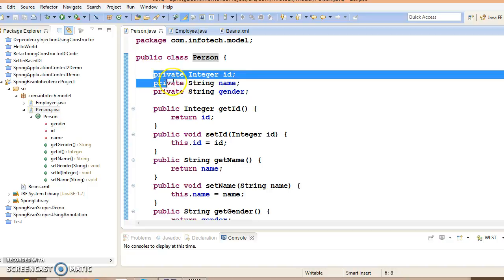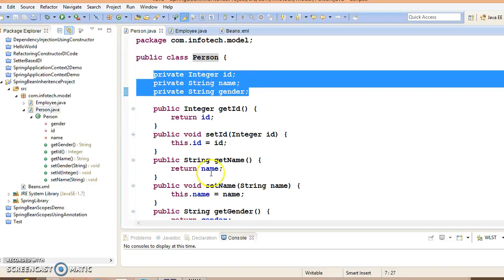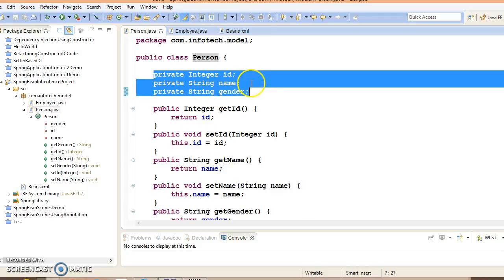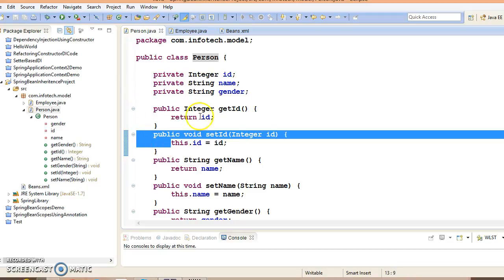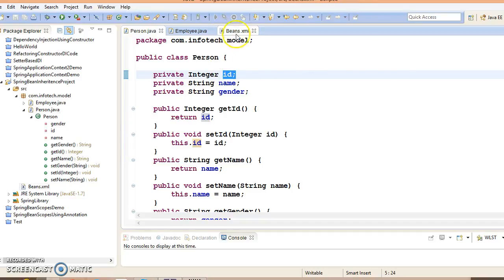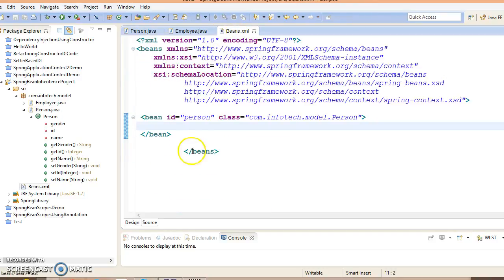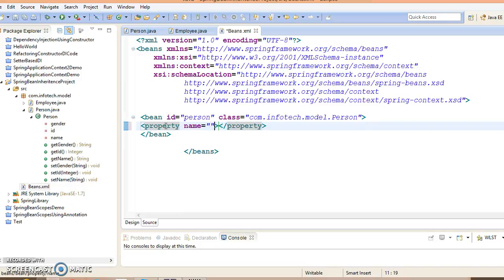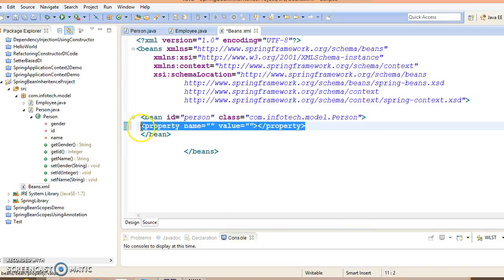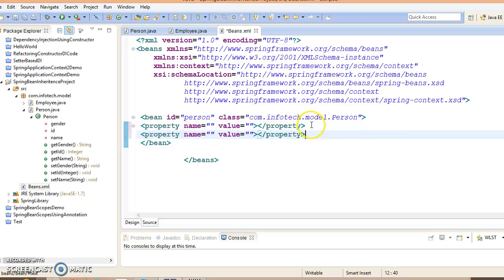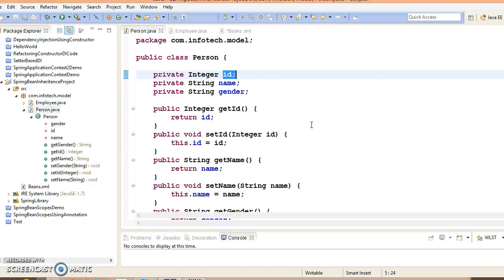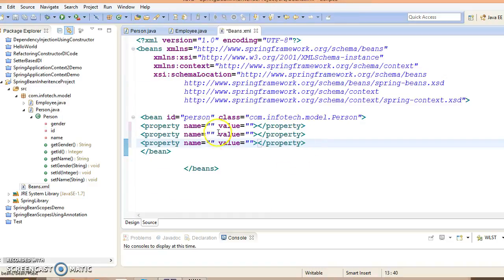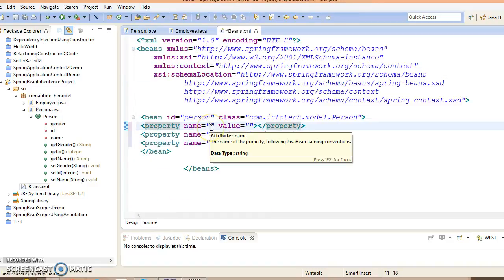Here are the fields, and you have generated corresponding setter getter methods. We are going to use setter-based dependency injection because every property has corresponding public setter methods. These setter methods will be called by the Spring container and values will be set. Let's configure these properties. First property we have: property name and value something like this. Copy this tag three times.